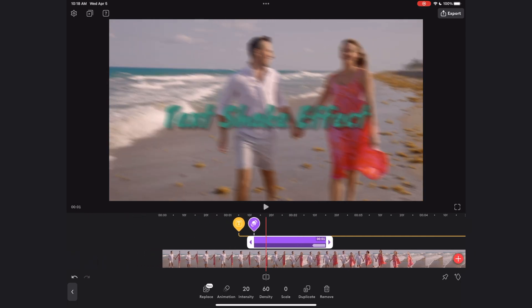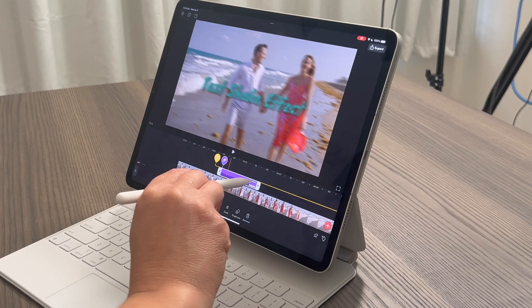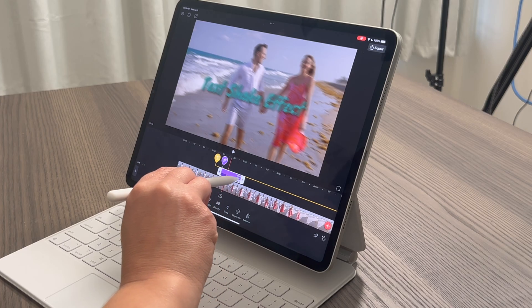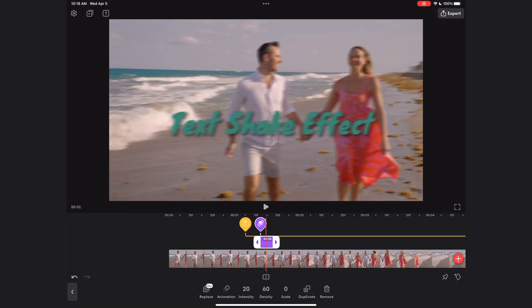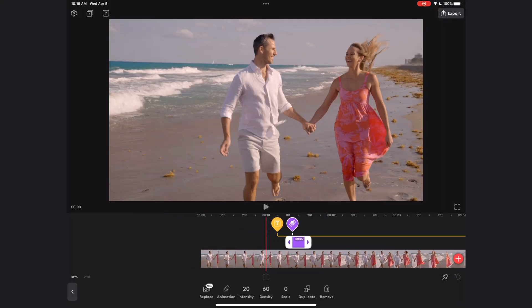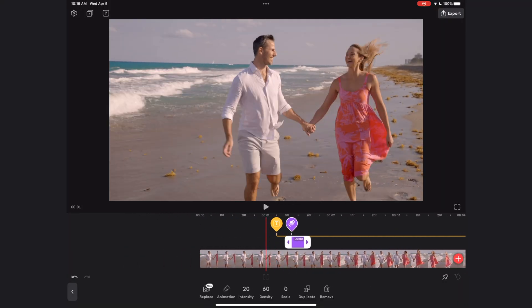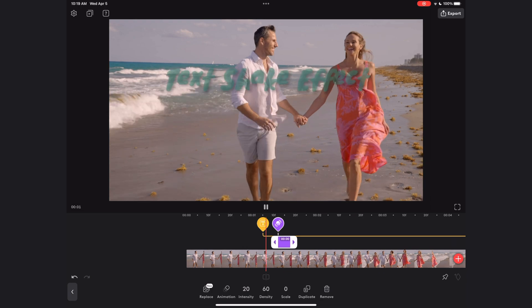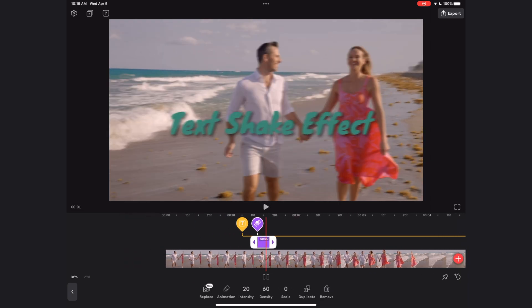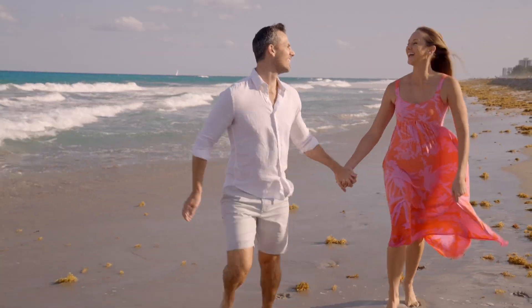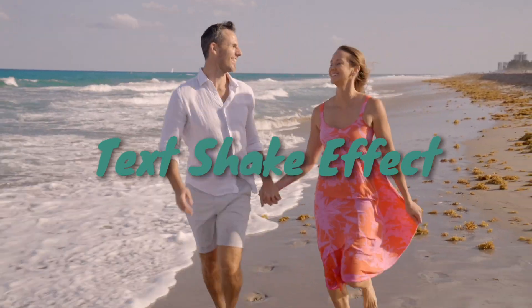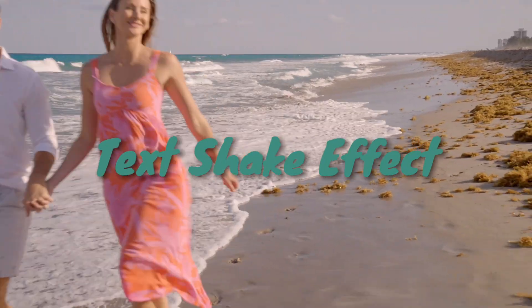What we want to do is reduce the duration of the shake effect and adjust the timing so that the shake happens just as the text bounces in. You may need to play with the timing of the text animation and the shake effect to really make it feel like when that text bounces in, it's disrupting the flow of the whole video. But once you get the timing right, it looks perfect.